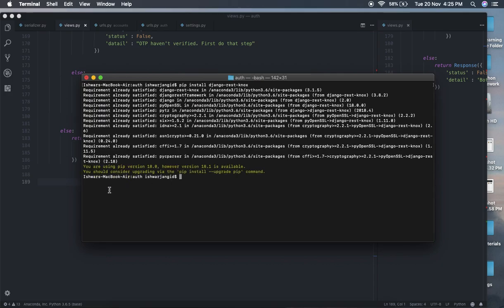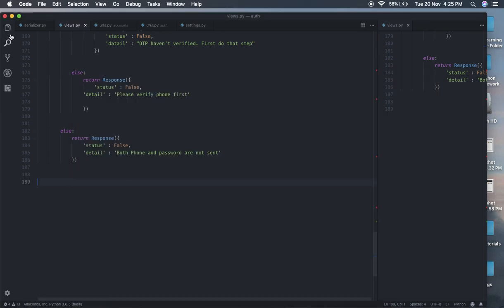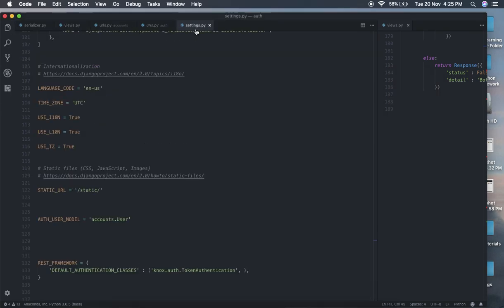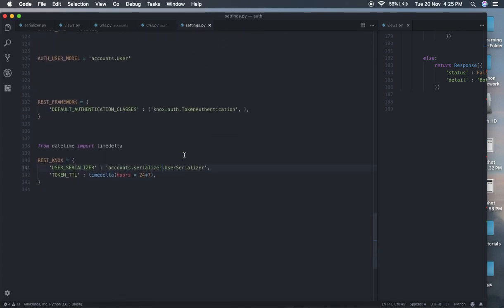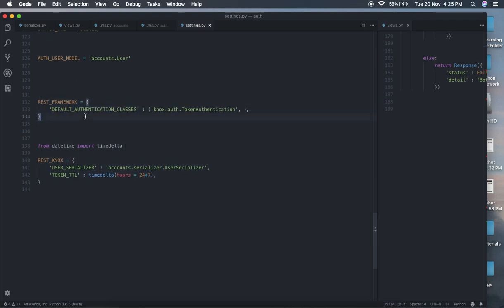Now it's time to add Knox in installed apps in settings.py. You have to add Knox in installed apps. And at the end you have to add these REST framework settings. What we are doing with these settings is making the default authentication classes equal to Knox token authentication.